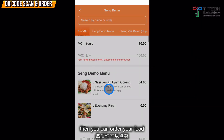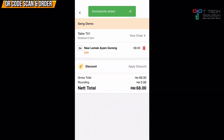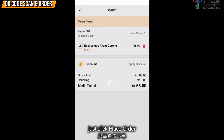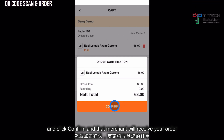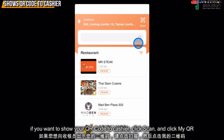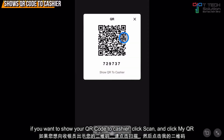Then you can order. Just click Place Order and click Confirm. The merchant will receive your order. If it shows your QR code, click Scan and then click My QR to show it to your cashier.